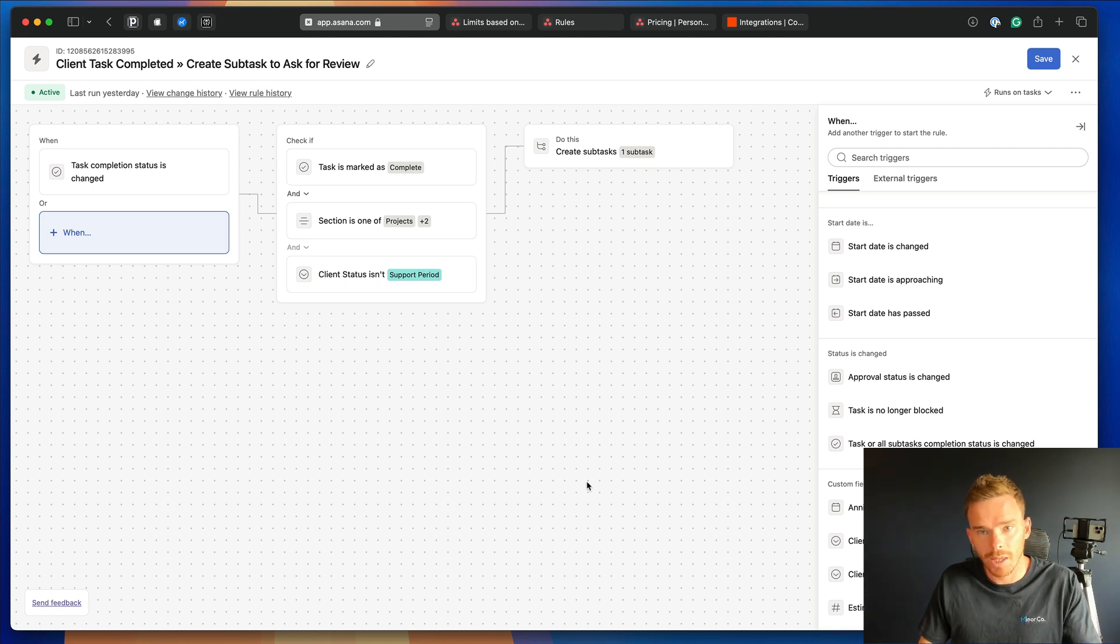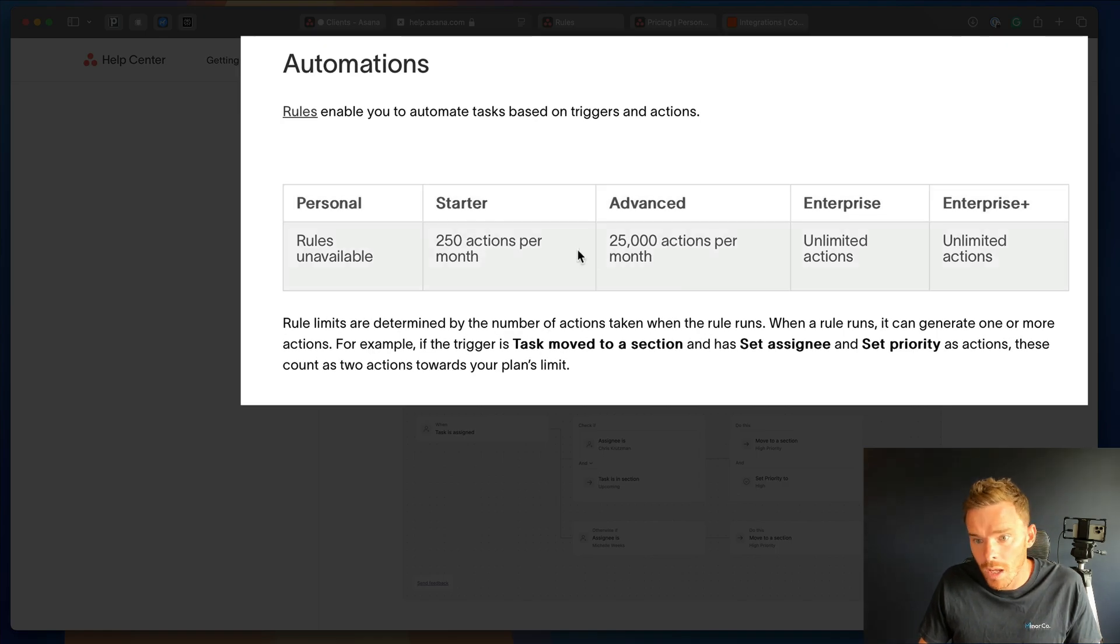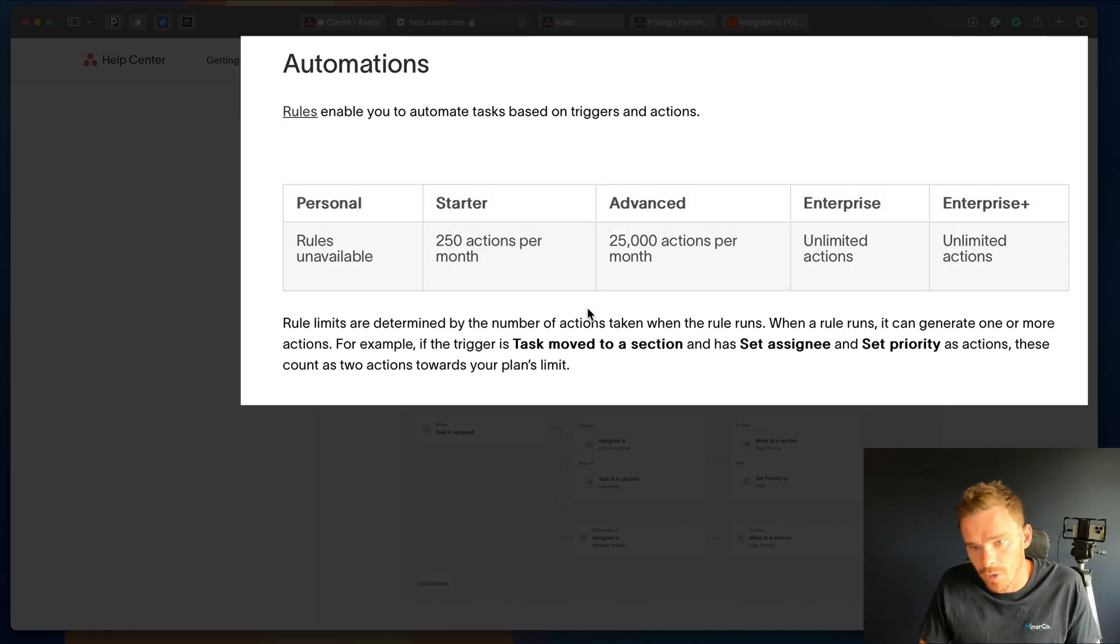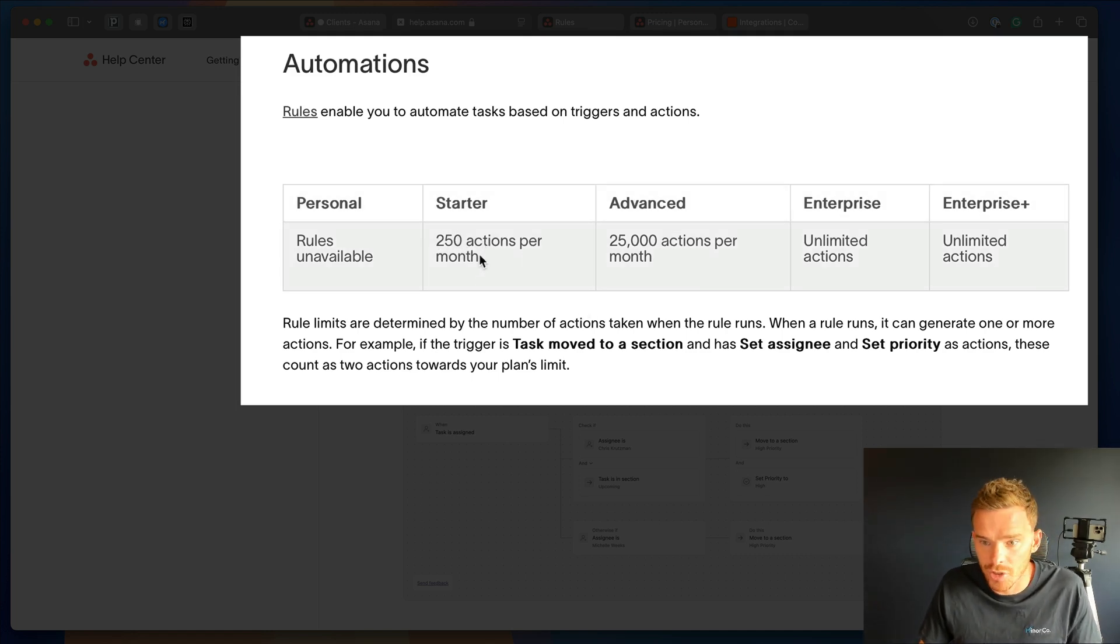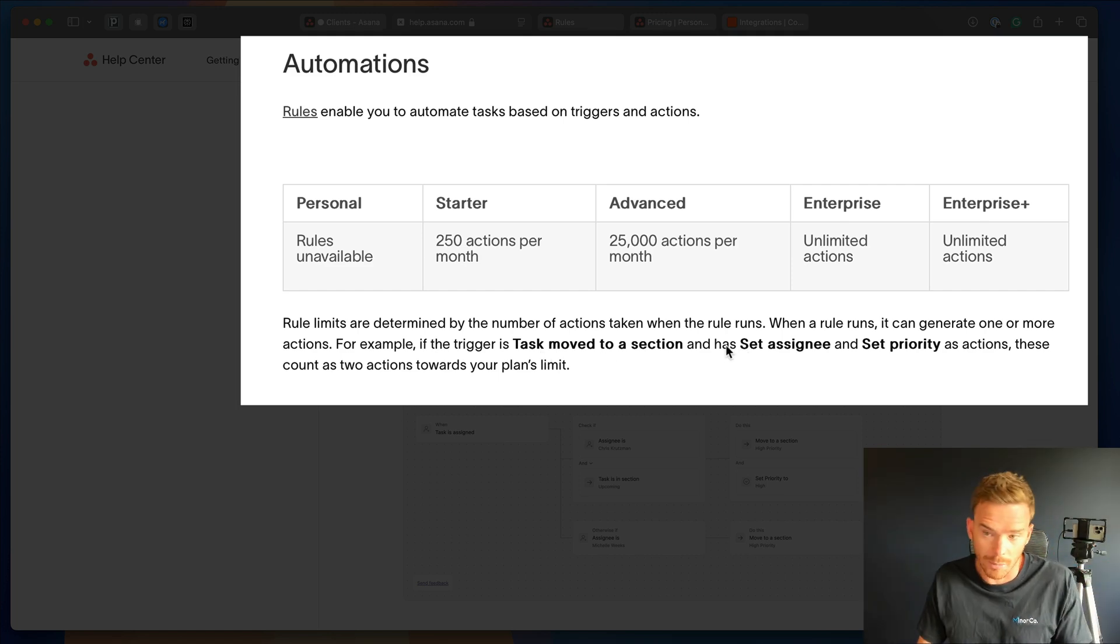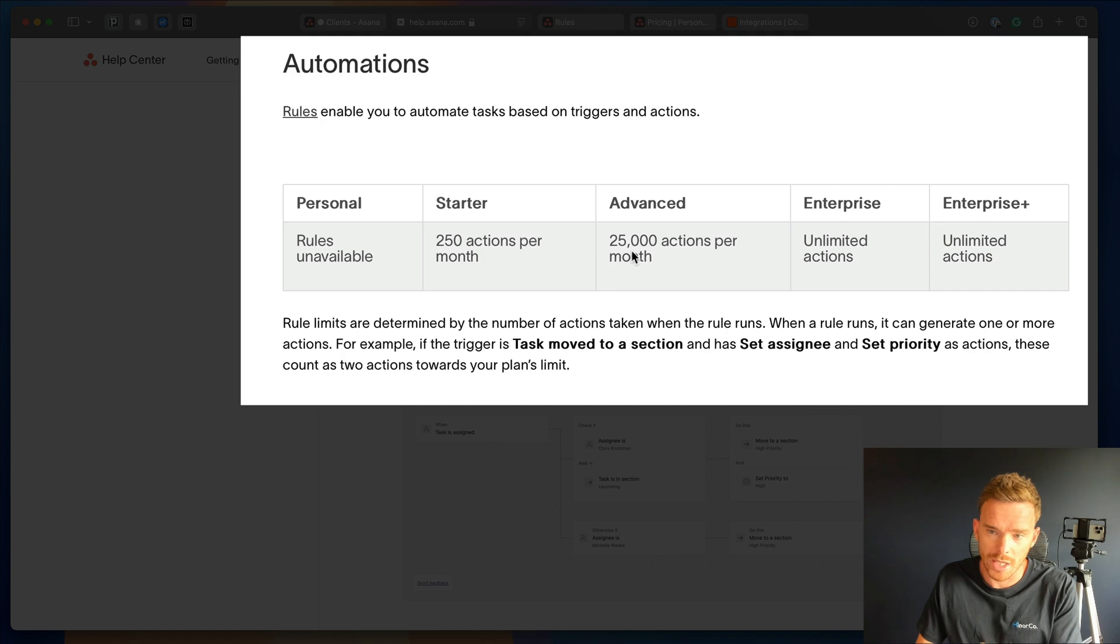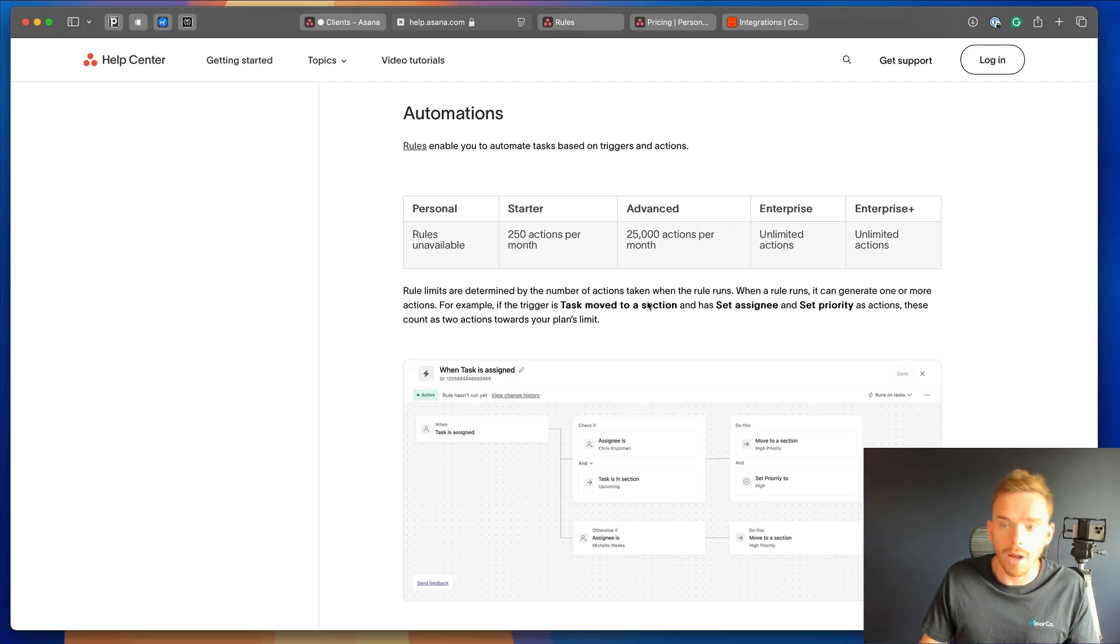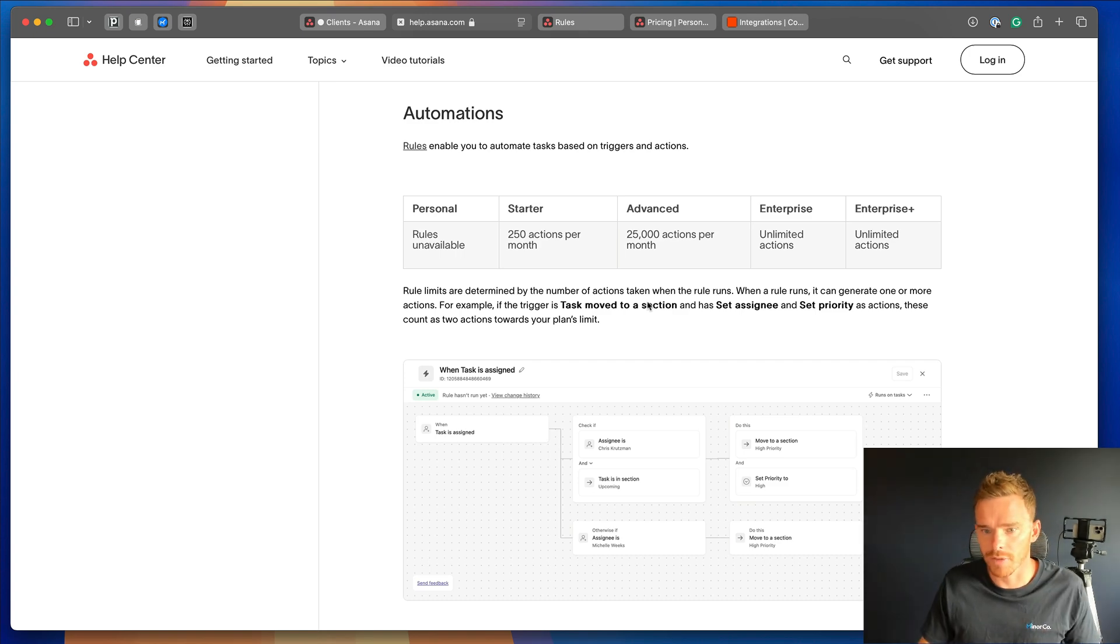However, there are some limitations with custom rules that you should be aware of. Firstly, you are limited to a certain number of actions per month based on the plan that you're on. So if you're on the starter plan, the Asana rules are only going to let you perform 250 actions per month. So an action would be changing an assignee, creating a subtask, changing a custom field. Based on your plan, if you're on starter, only 250 actions per month. And of course, the limit there increases for advanced and enterprise. You may find that building your automations in Zapier helps you get around some of these limits.